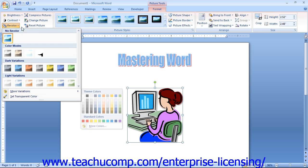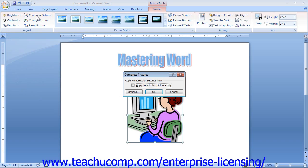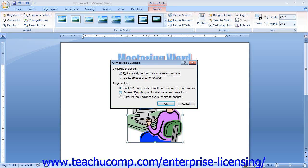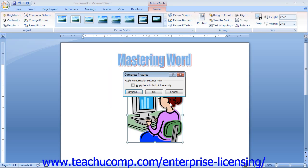You can click the Compress Picture button to open a dialog box that allows you to compress one or more images in your document. In this dialog box, you can view your compression settings by clicking the Options button, which displays your compression settings in a new window where you can set them as desired. Then click OK to return to the Compress Pictures dialog box. If you wish to compress only the currently selected picture versus all pictures in your document, check the Apply to Selected Pictures Only checkbox. Once you have the settings you desire, click OK to compress the pictures.